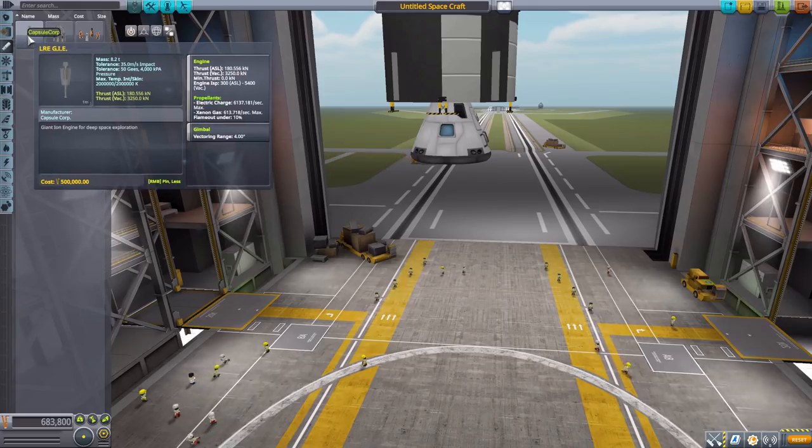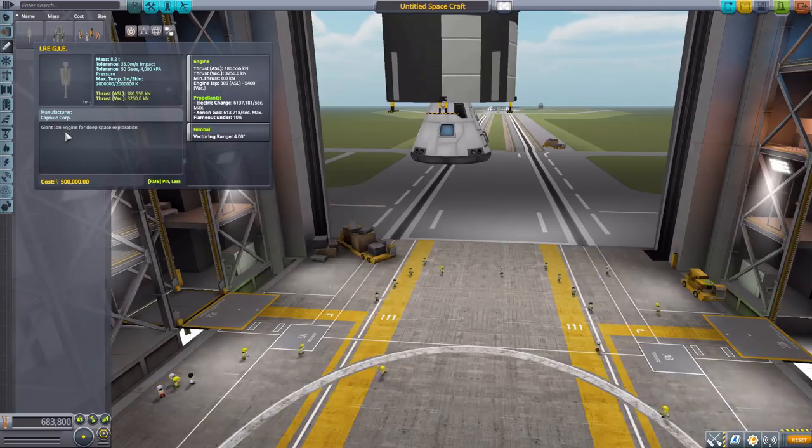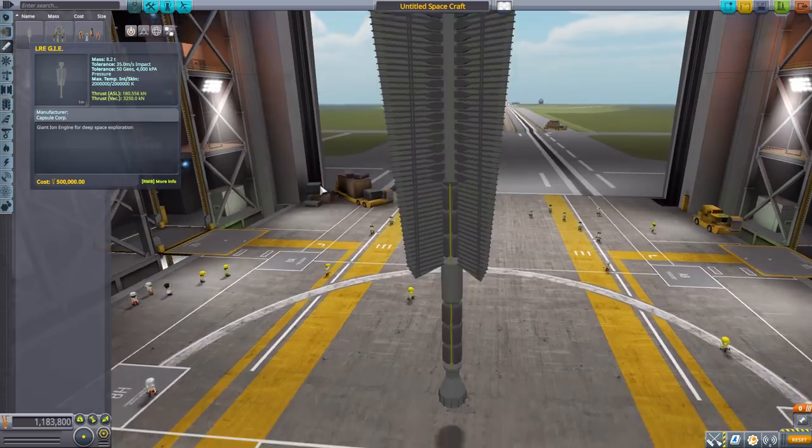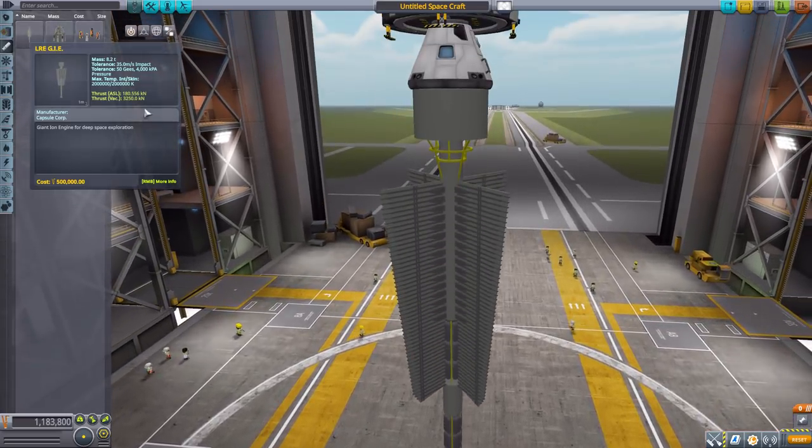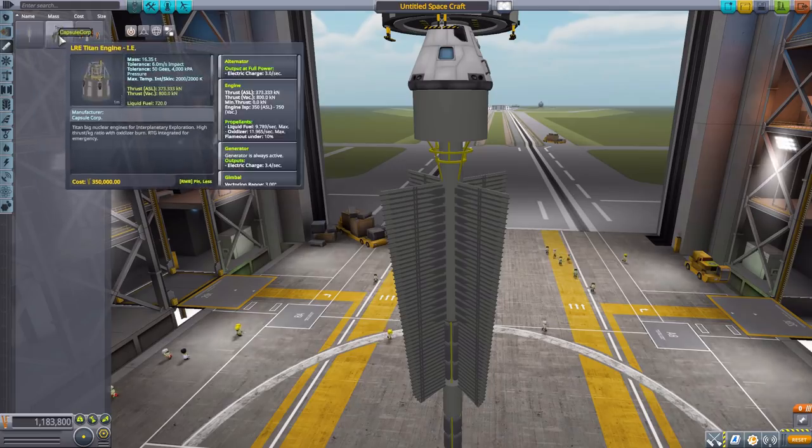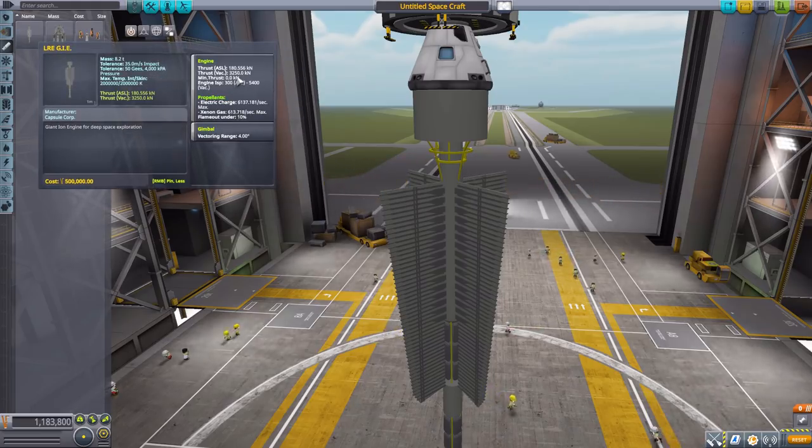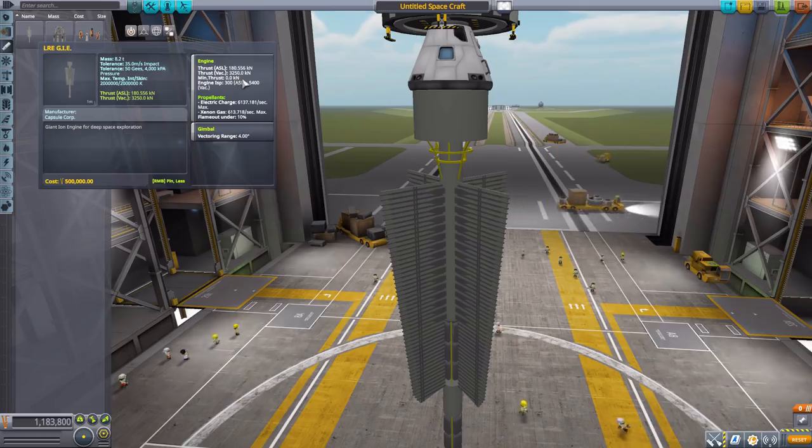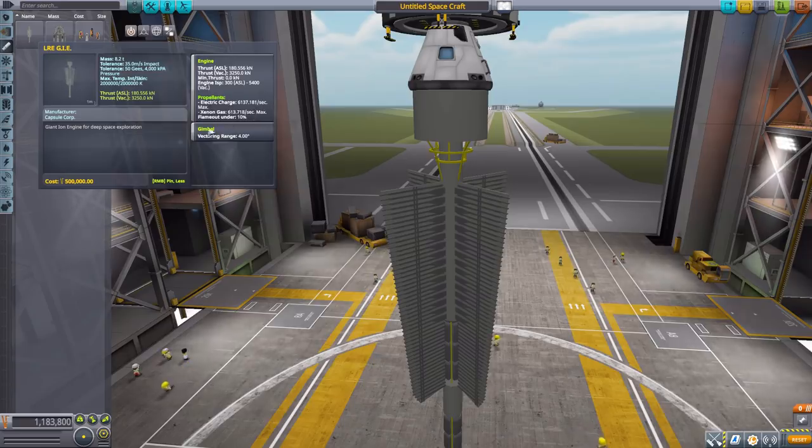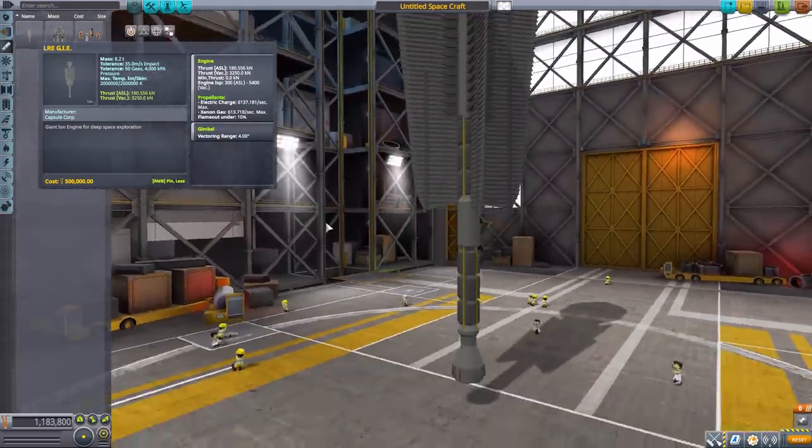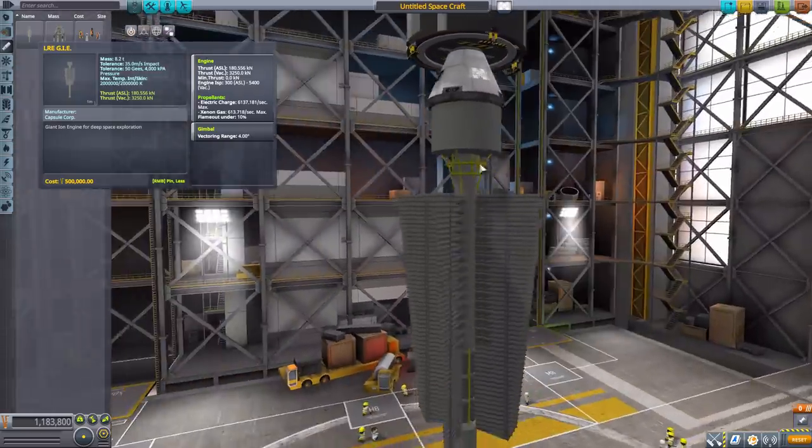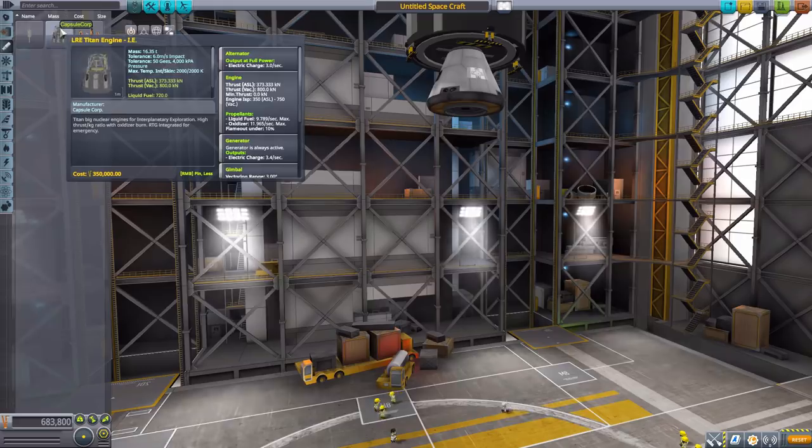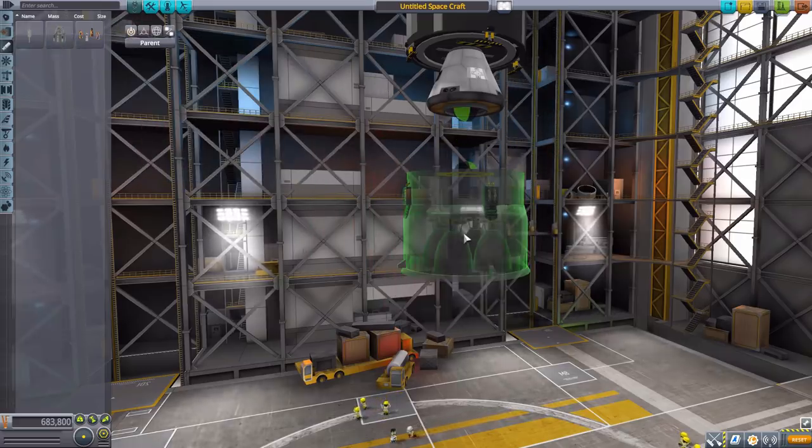Let's head to the engine category now. The first one we have is the GIE which is a giant ion engine, as it says right there in the description. It's beautiful, I love this thing. It will produce a maximum of 3250 kilonewtons of thrust in vacuum with a max ISP of 5400, using electric charge and xenon gas, and has a gimbal range of four degrees. All in all, a very cool engine.